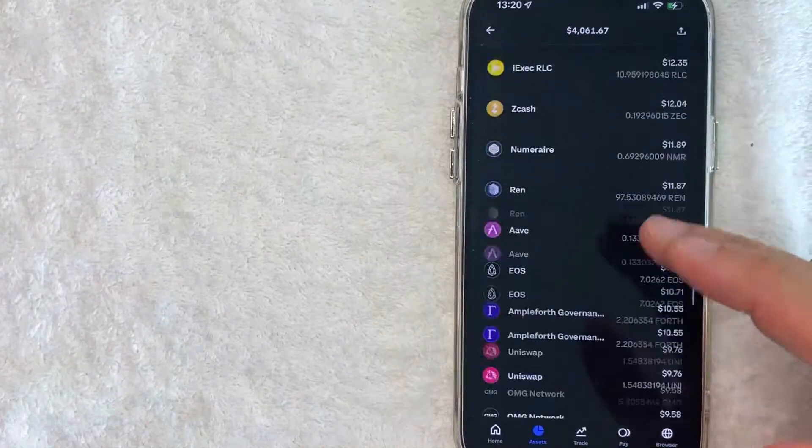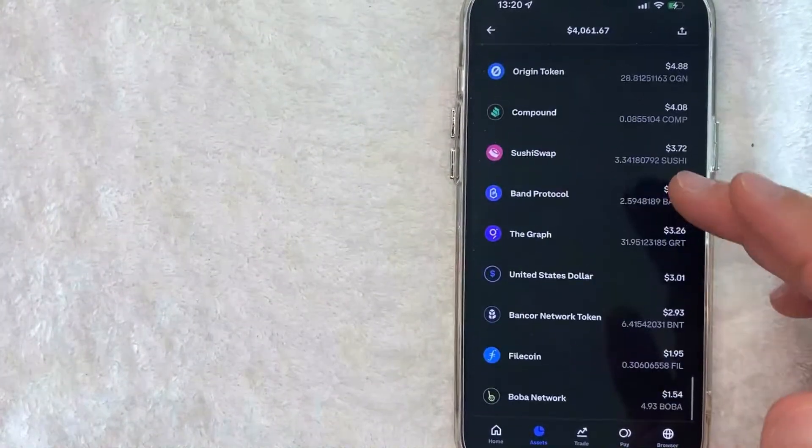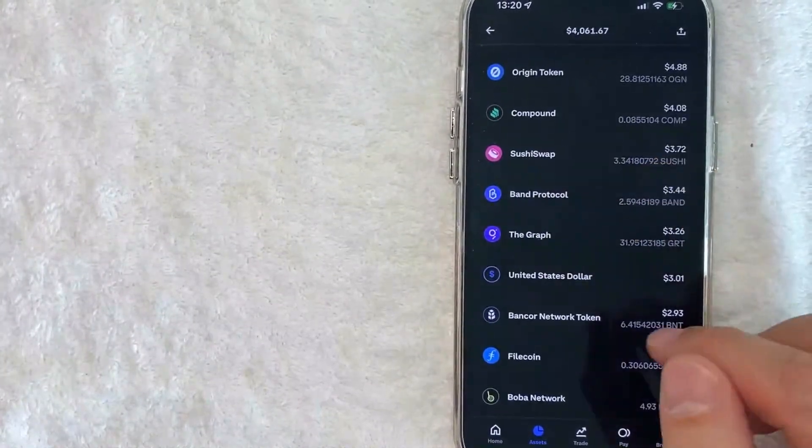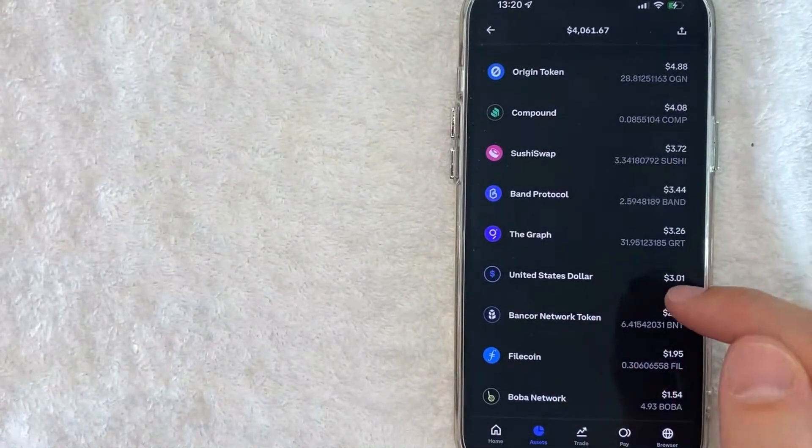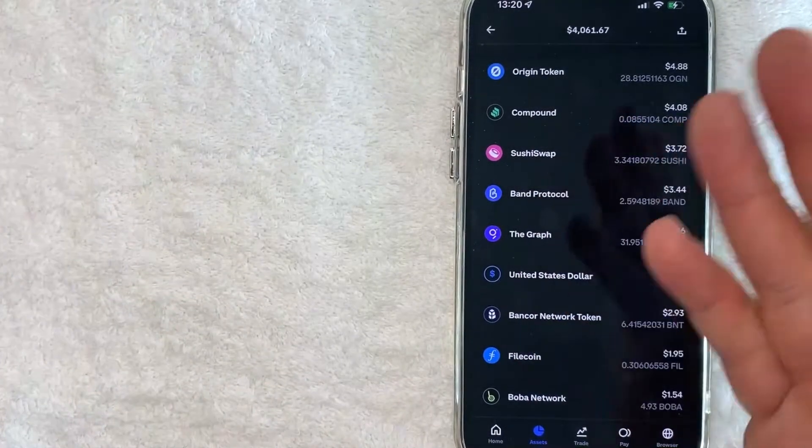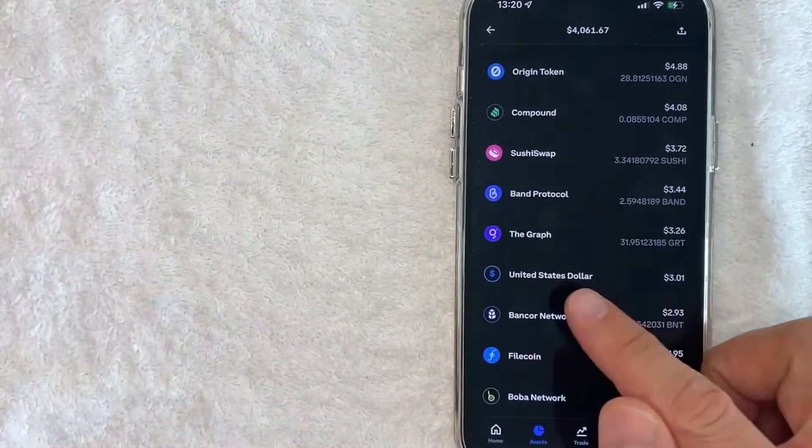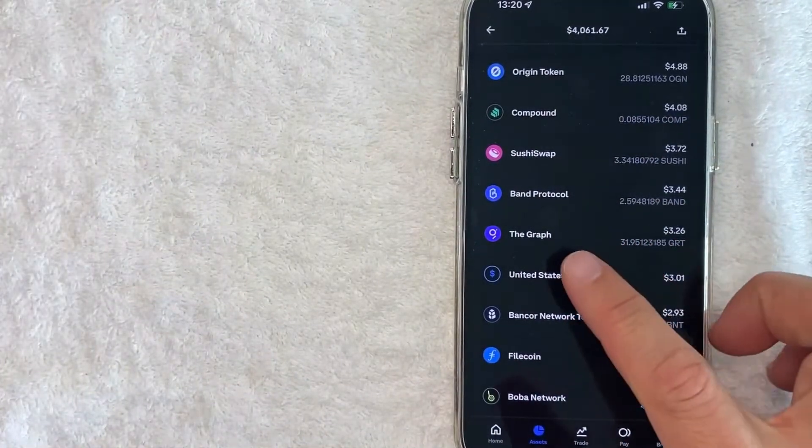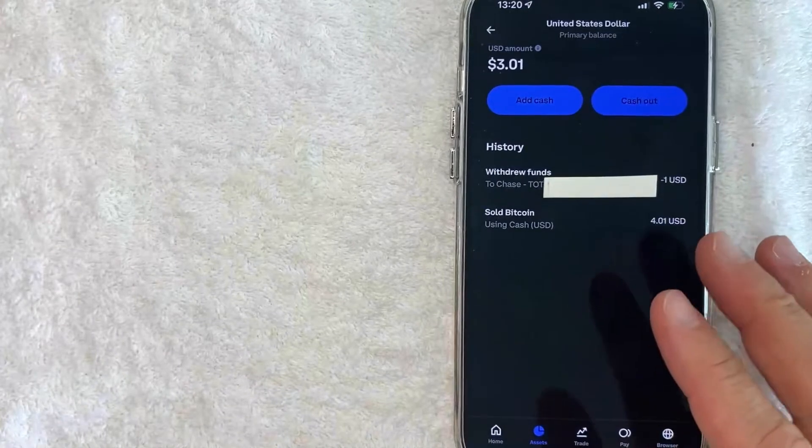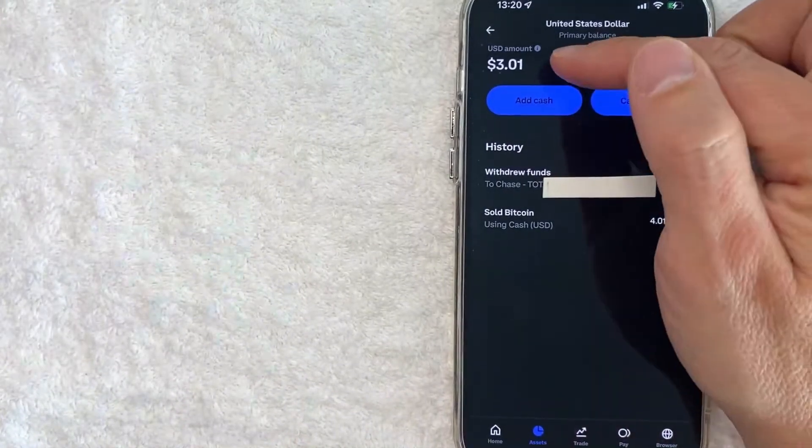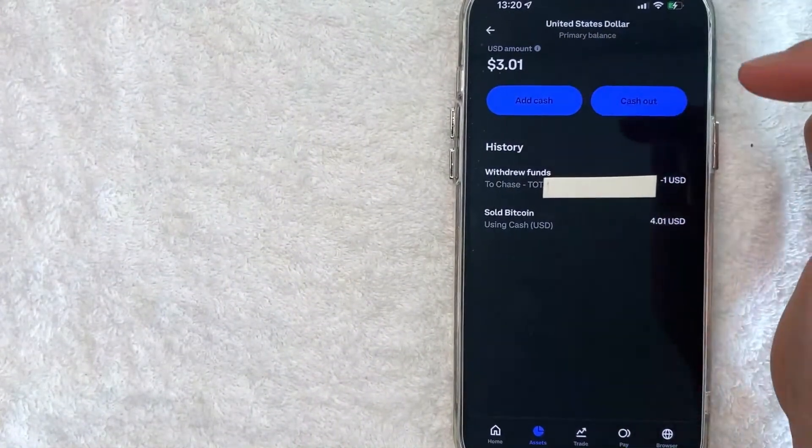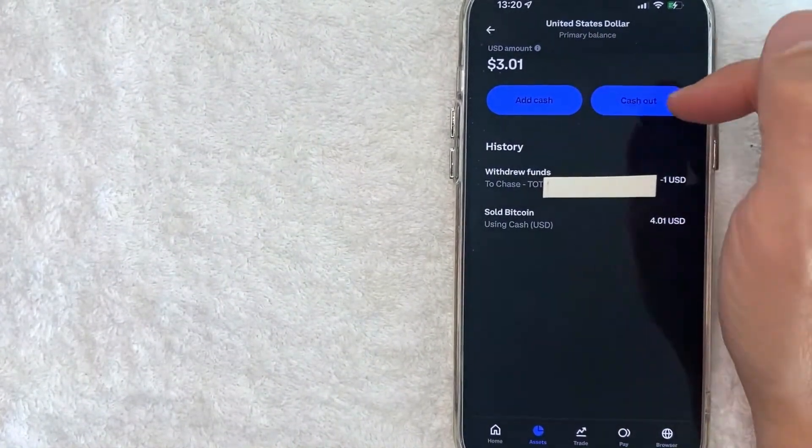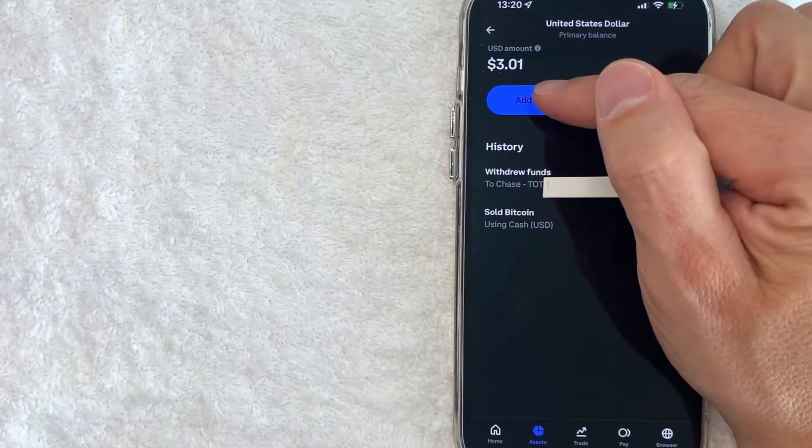You just want to scroll through until you see your local currency. So my Coinbase works in United States dollars. If you work in euros or something like that, just look for that account. Once you found your currency, click on the currency. Once you click there, you're going to show your balance. But in order to add funds to your Coinbase, go ahead and click on this button here called add cash.